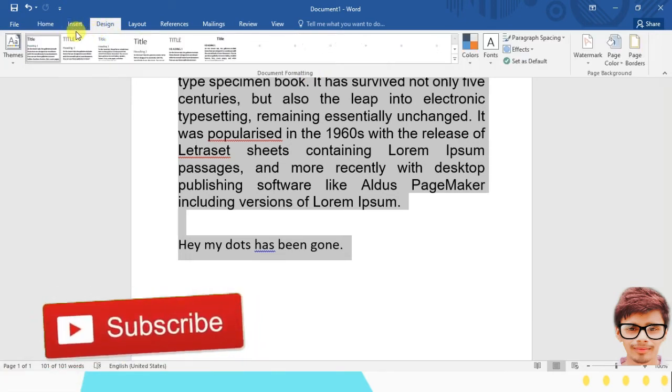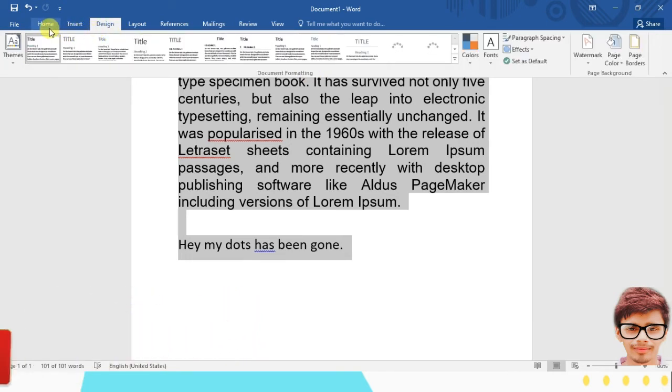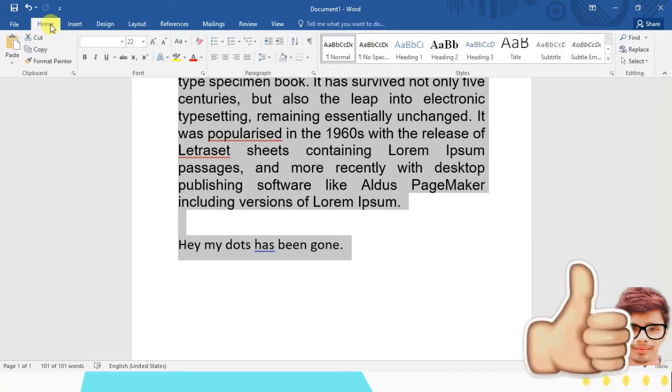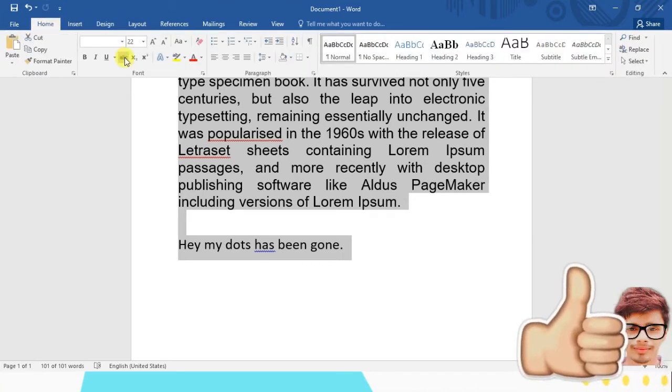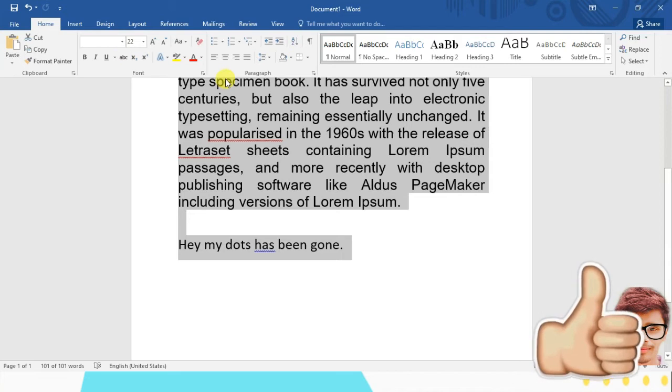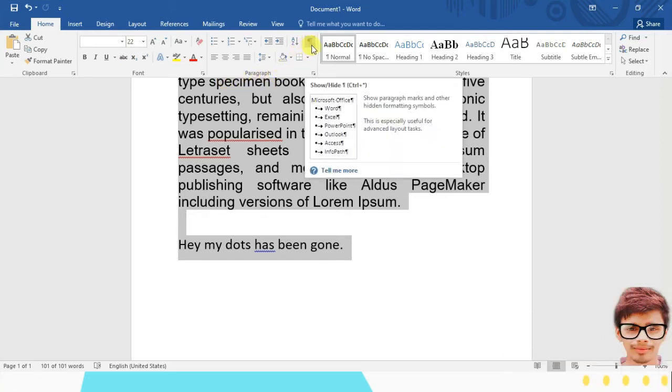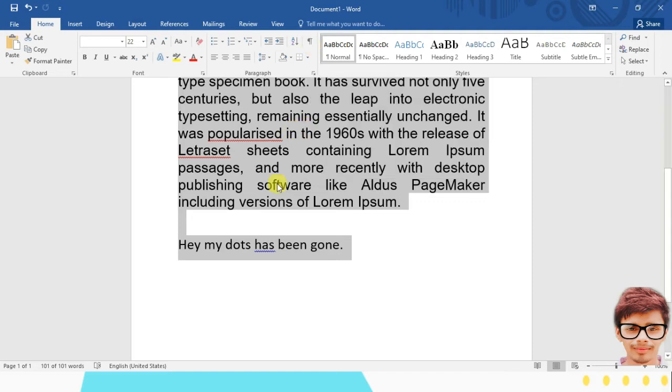Just come to the home ribbon, home tab, and here you can see this icon. This is, you can say, inverted P. So just click on that. So now see, right now we have a space, not the dots.